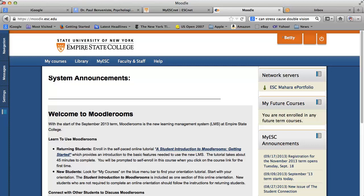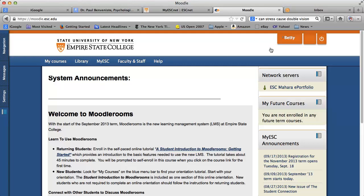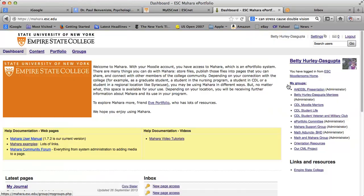Hi, I'm Betty Hurley Dasgupta, and this is a brief tutorial about setting up a group in Mahara. So I'm at the initial Moodle screen, and as we've done in the past, we click on the ESC Mahara ePortfolio.